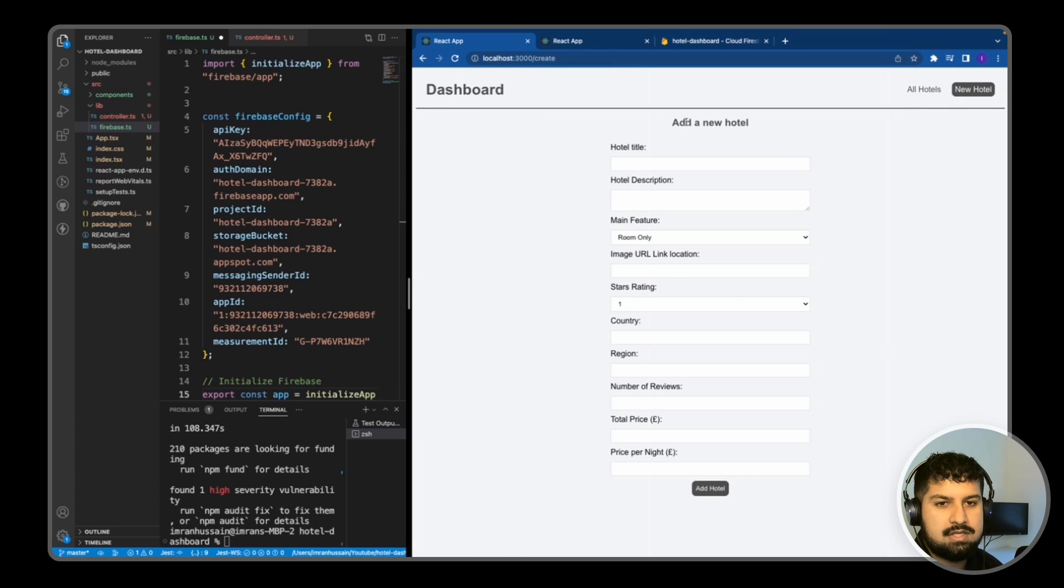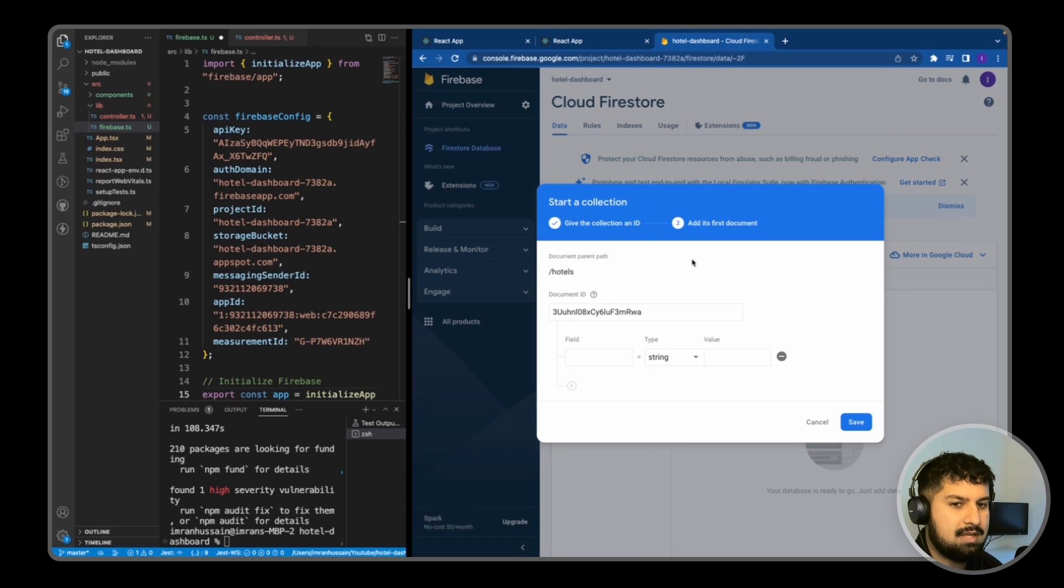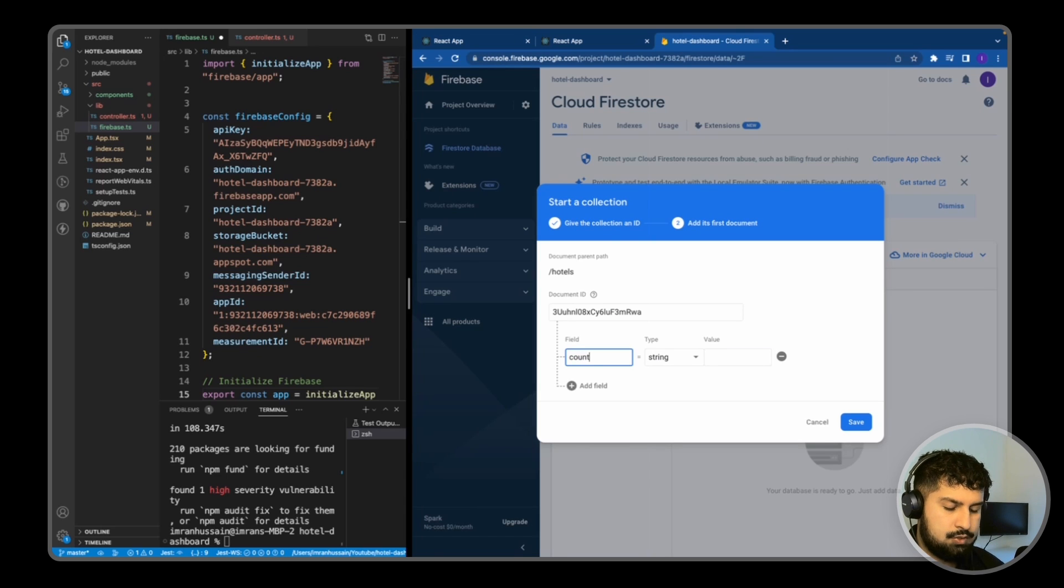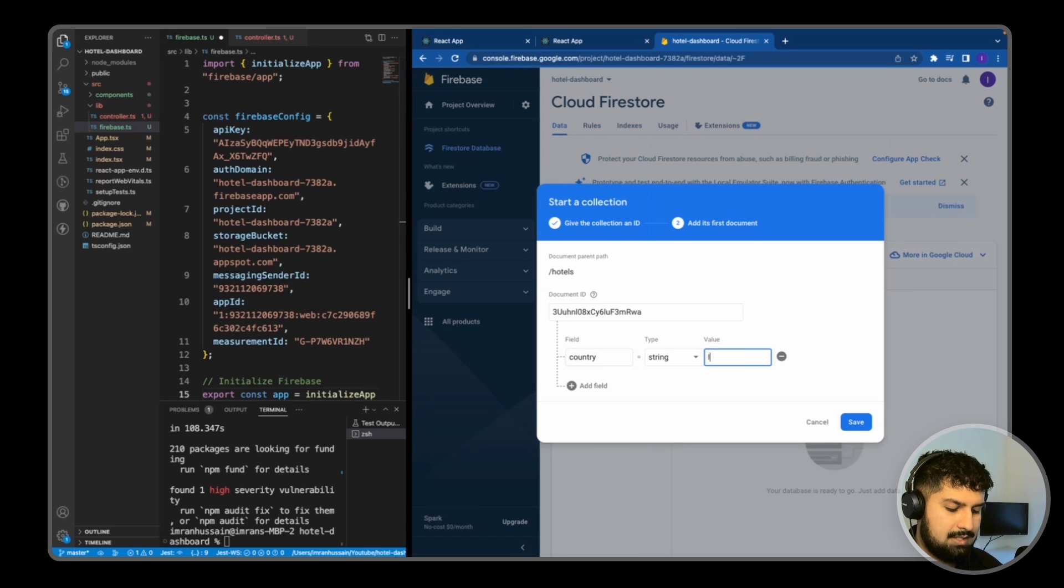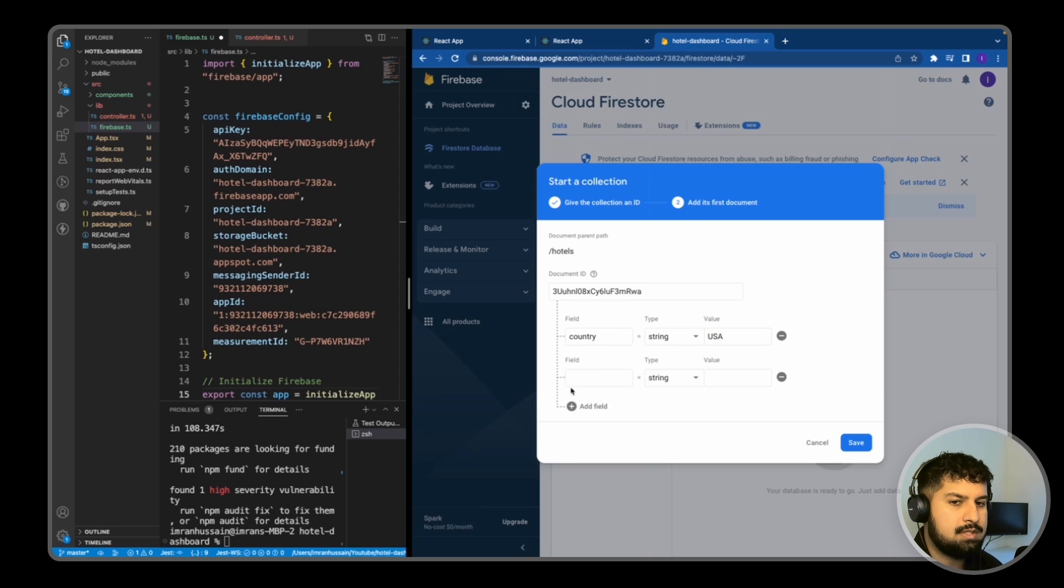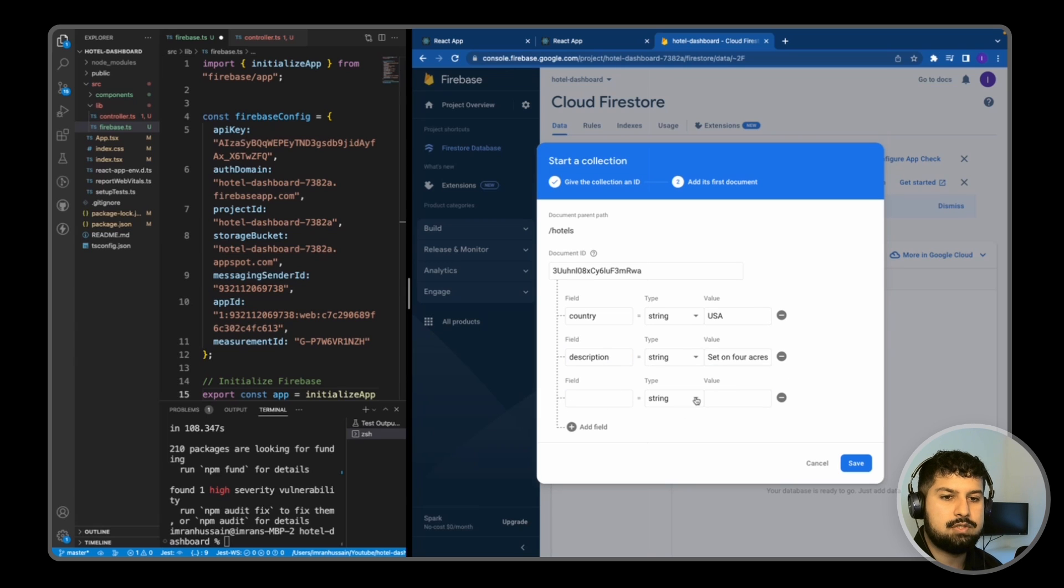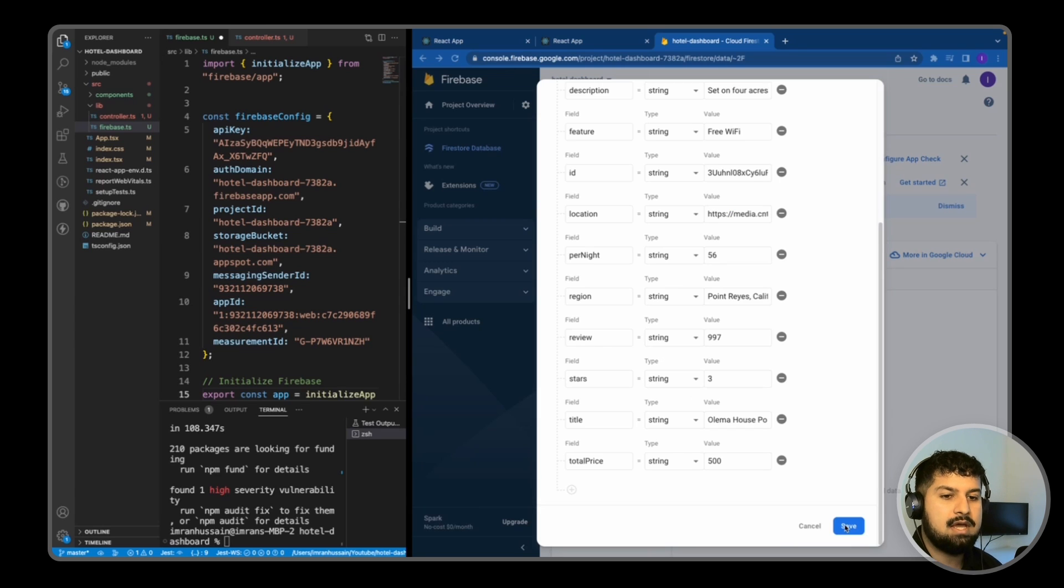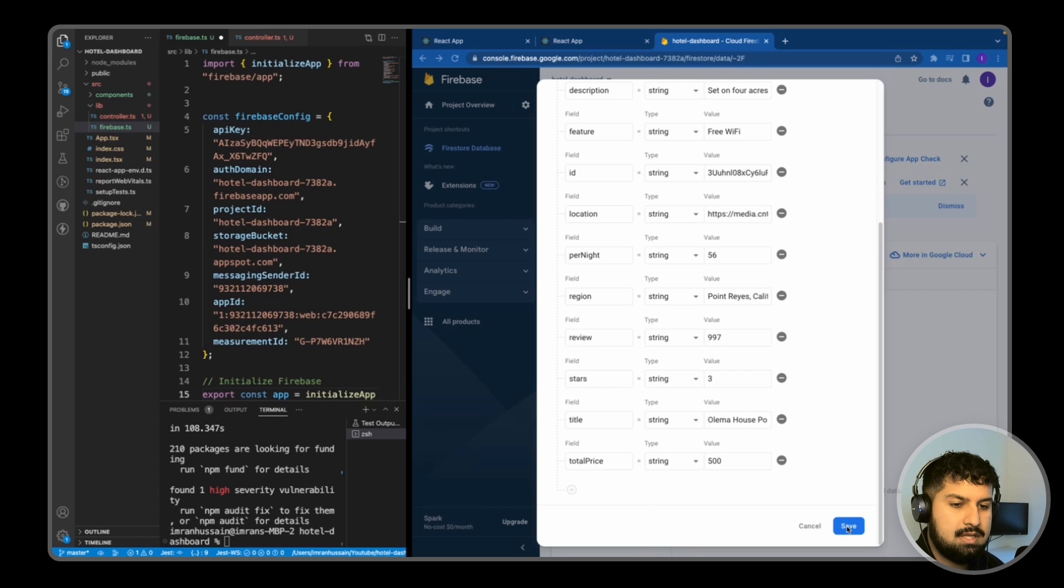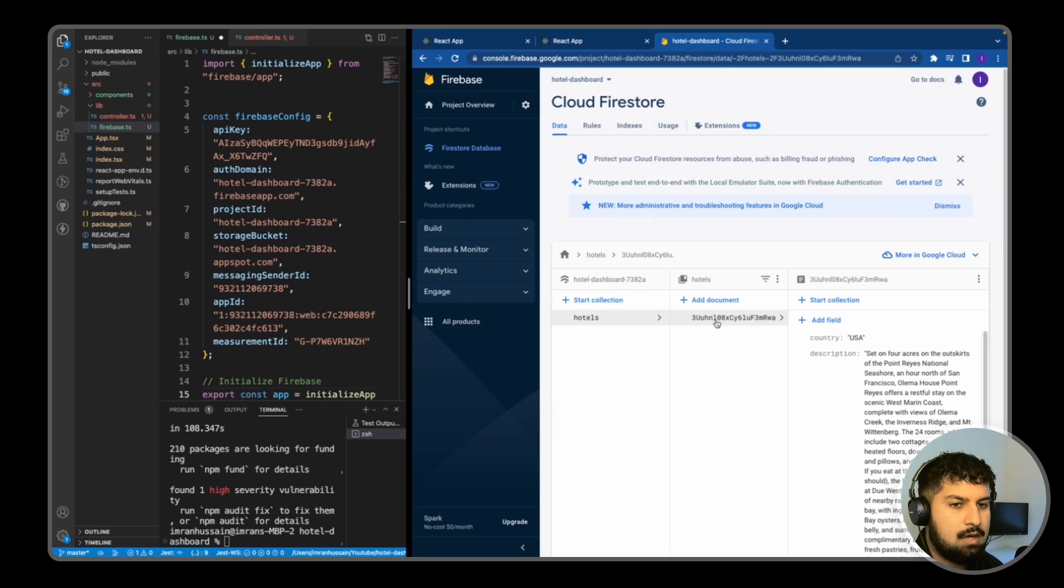So we have all of these fields here. So if we create them now, first one is the country and this is going to be USA for our first hotel. We also want to add the description, so description, and I will just paste that in here. So then what I will do is add the rest in now and then save. So now I have all of my fields here. So if I click save we now have our first document on here. So now we can work with this on our front end.